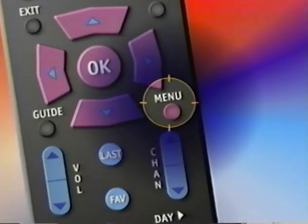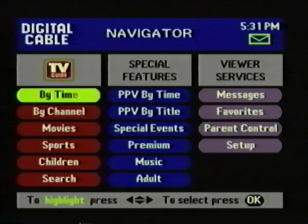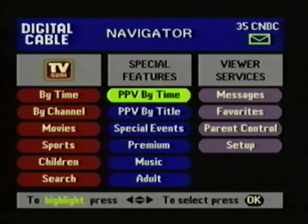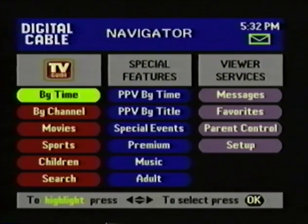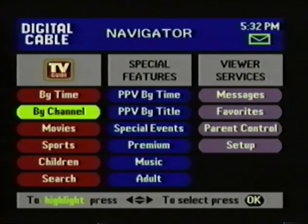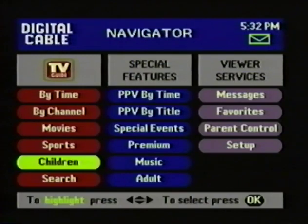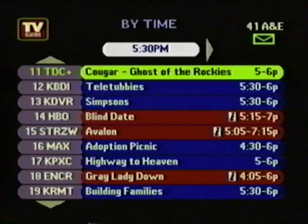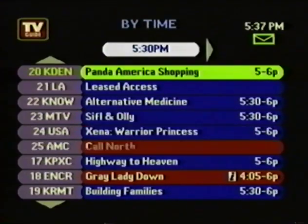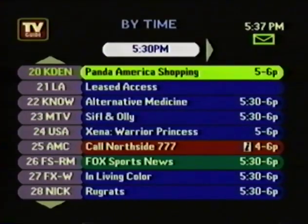Now if you press the menu button, you access the navigator. The navigator is your main menu. The screen is divided into three basic sections. Let's start with the left-hand column. The TV Guide listing screens offer six different ways to find out what's on TV, starting with By Time. You highlight By Time, you press the OK button, and you see a menu with all the programs for the current half hour time slot.